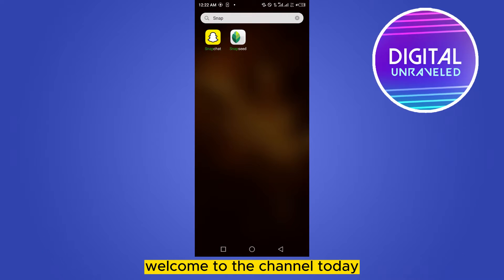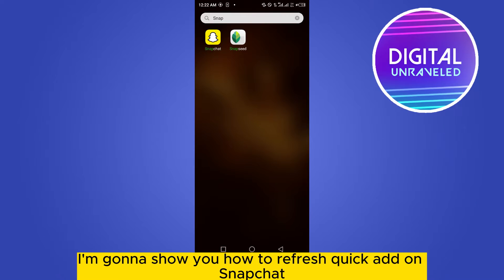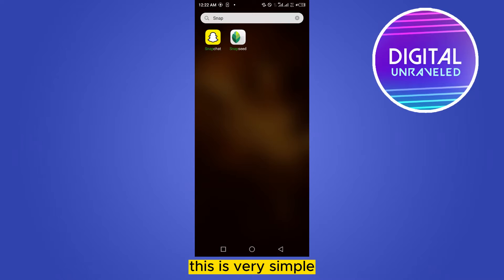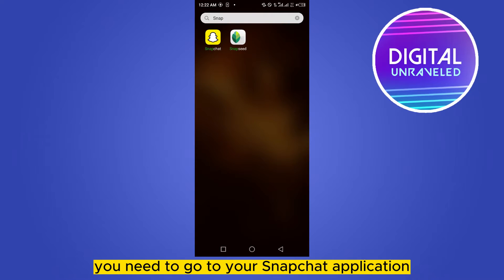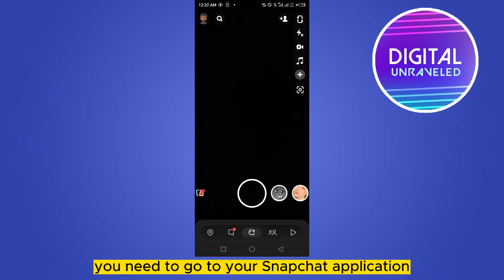Hello everybody, welcome to the channel. Today I'm going to show you how to refresh Quick Add on Snapchat. This is very simple. First of all, you need to go to your Snapchat application.